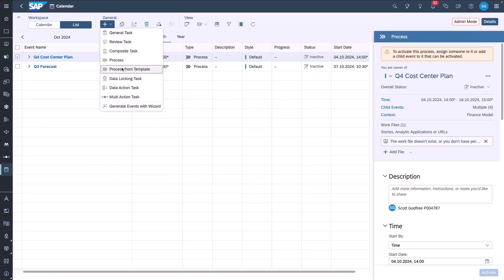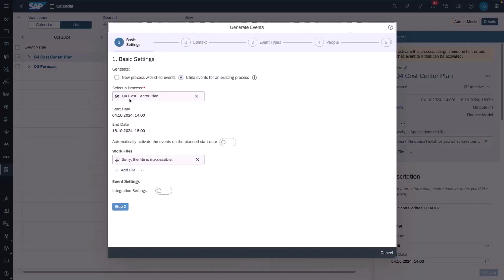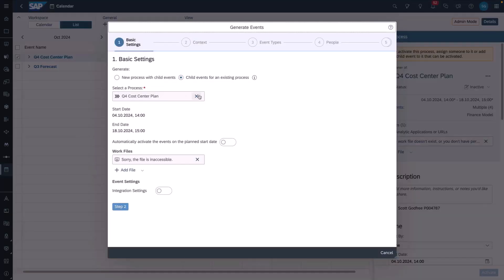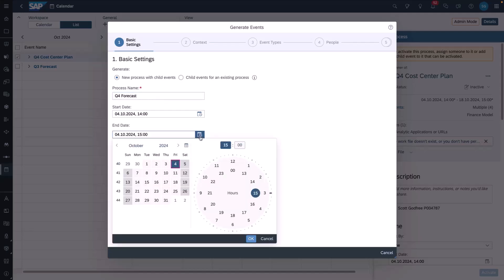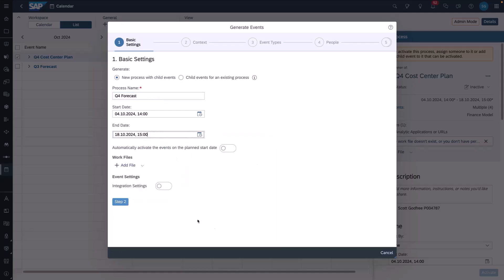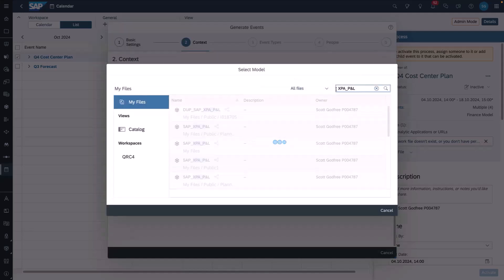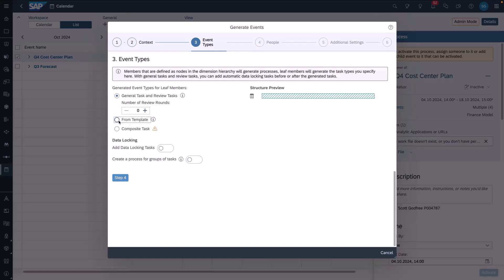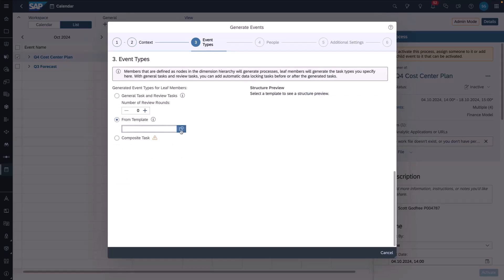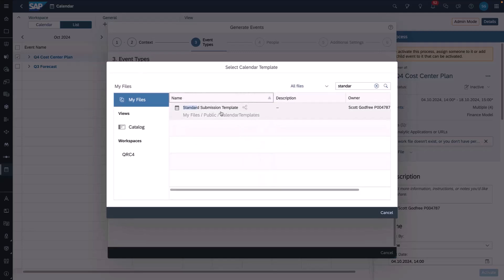I can also do this using the calendar wizard. I open the wizard, and we use a template with a simple structure, and deploy that simple structure across our driving dimension. We select our model and our driving dimension, and then we get to the events tab. We choose the from template option, and we point to an existing template that has a submission step, and then two review tasks.